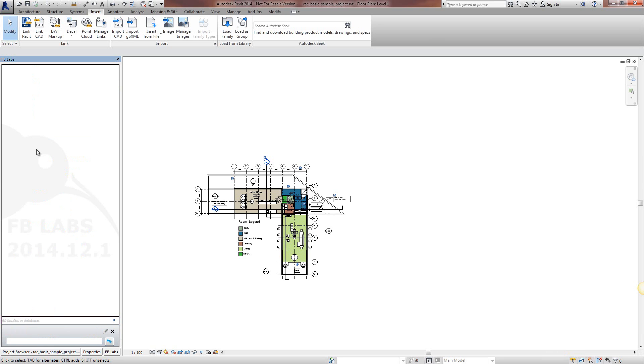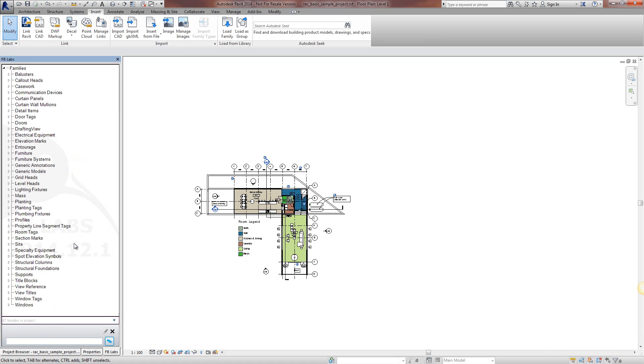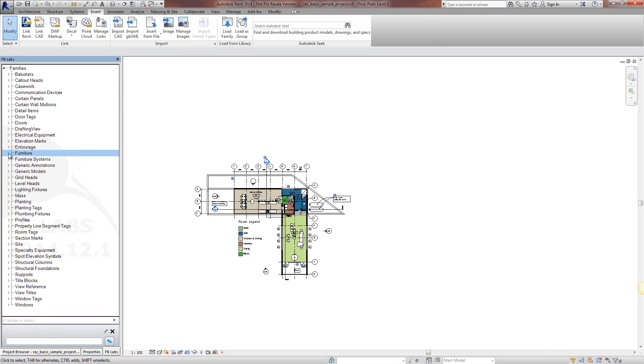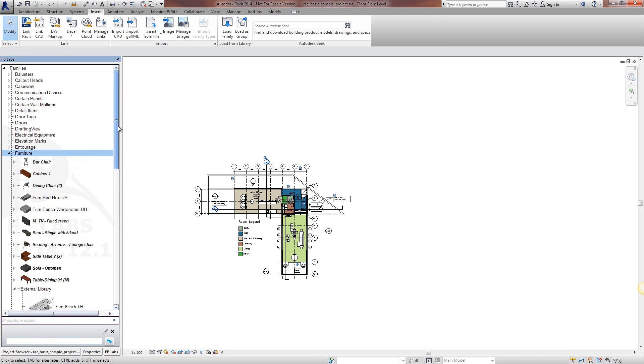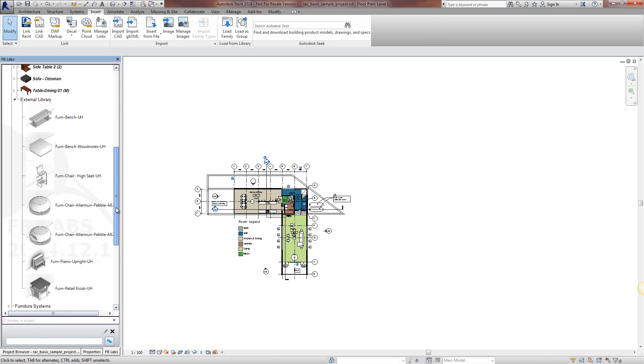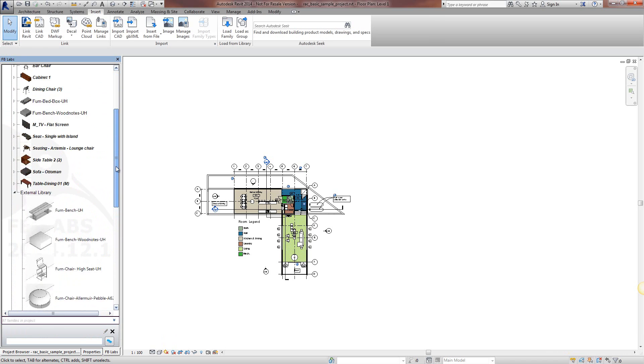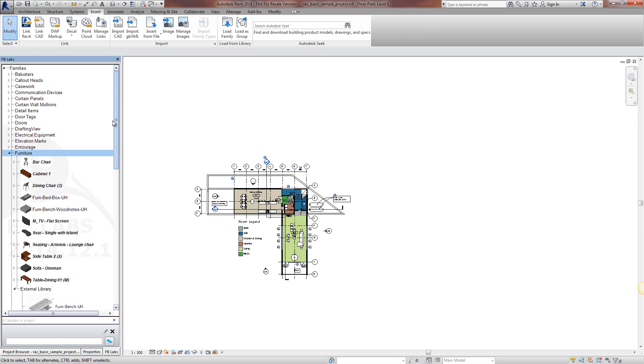Now if we go back to in project, furniture, external library, we've now got no beds in there. So that is the basics of adding families and removing families to the search database.